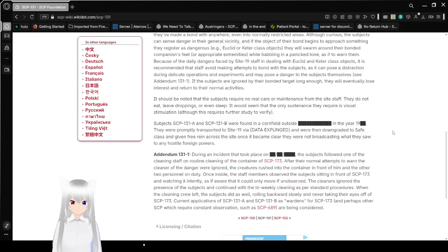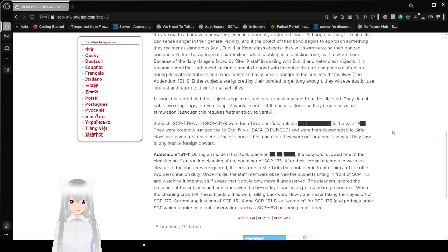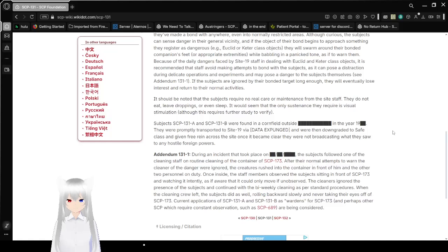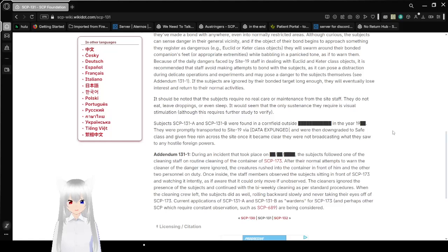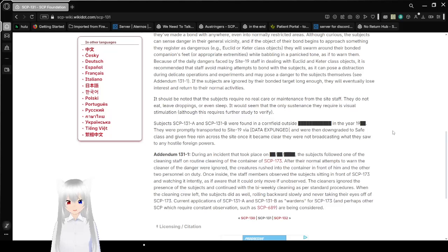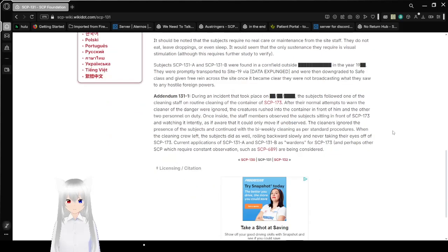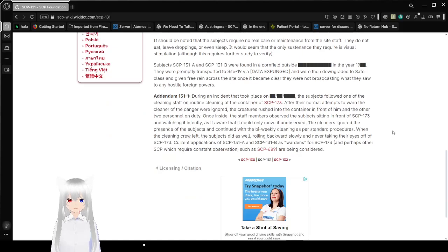Because of the daily dangers faced by Site-19 staff in dealing with euclid and keter-class objects, it is recommended that staff avoid making attempts to bond with the subjects, as they can pose a distraction during delicate operations and may pose a danger to the subjects themselves. If the subjects are ignored by their bonded target long enough, they will eventually lose interest and return to their normal activities.